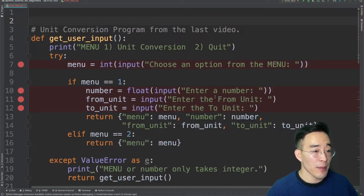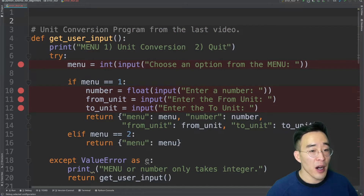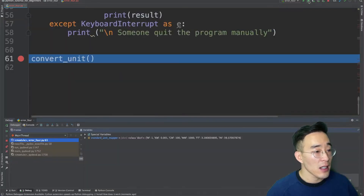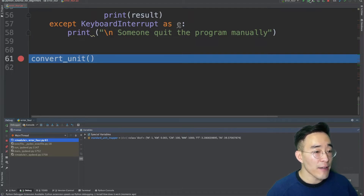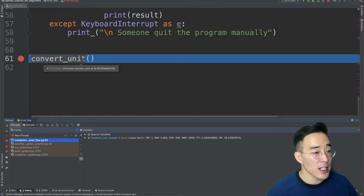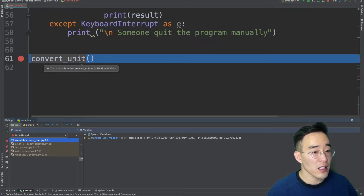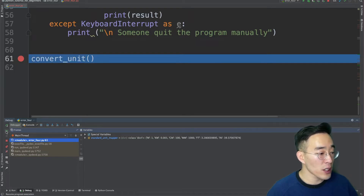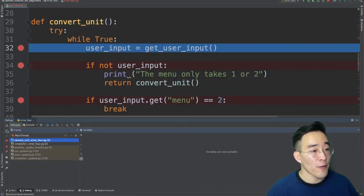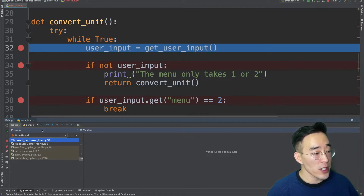Now let's run the program in debug mode by clicking the green bug icon next to the green play icon. When we click this, we enter debug mode, which automatically stops execution every time there is a breakpoint. My first breakpoint is at line 61. The first breakpoint starts from the function call, which is the initial trigger to run the unit conversion program. We can move to the next logical breakpoint by clicking the green resume button. Clicking it takes us to the first breakpoint within the convert unit function at the user input variable.